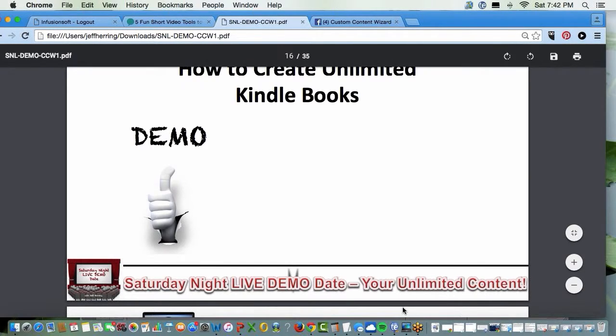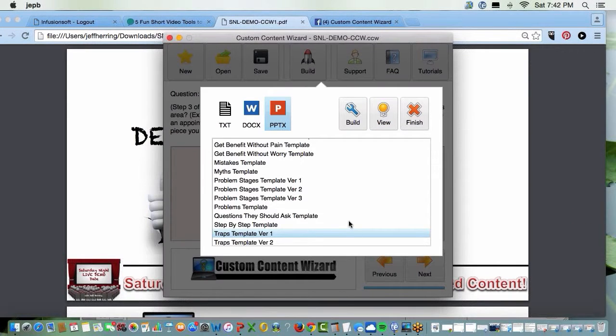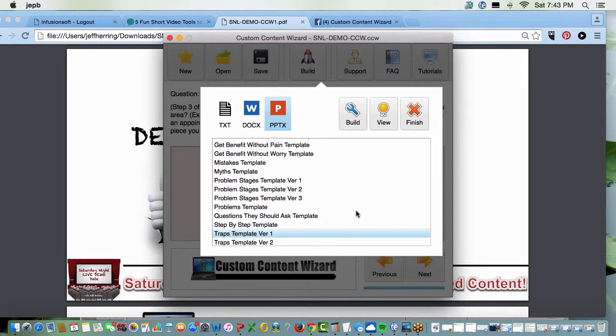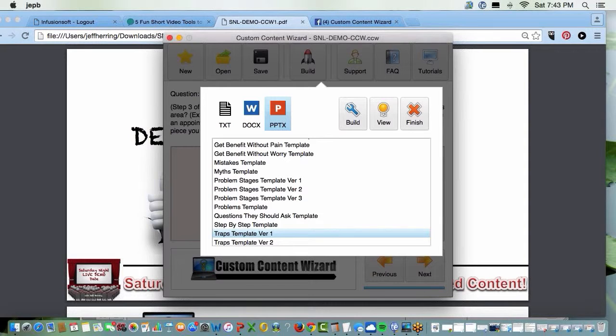So we'll bring up the wizard. Now, for those of you that already have the wizard before we added the Kindle templates, all you got to do is go to your email and re-download the software and the Kindle templates will be there.